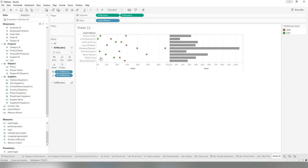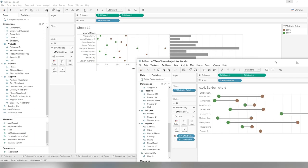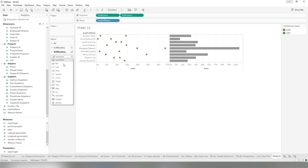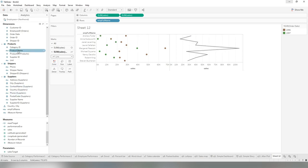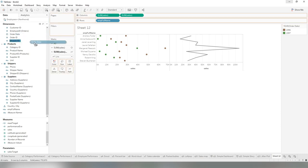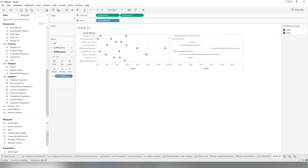...we're going to work on this layer. So this layer, we're going to create the line part. We're going to switch to the line, but this line actually connects different employees, but we do not want this type of line. We want the line which is a straight line connecting the two dots, basically connecting two years. So we're going to drag this order date again to path within this employee. So that basically, the path will be two years, so we can connect this one together.